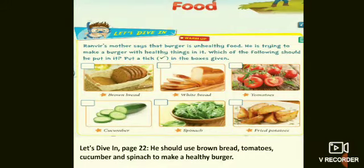Good morning children, today we are going to have our lesson on food. Ranveer's mother says that burger is unhealthy food. He is trying to make a burger with healthy things in it. Which of the following should he put in it? Pick a tick on the given box. Ranveer wanted to have a burger.